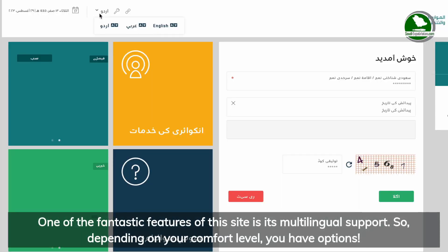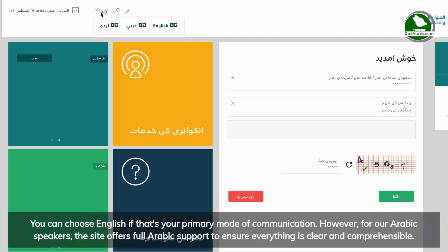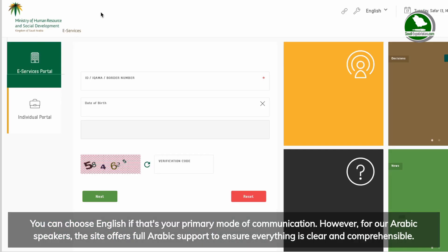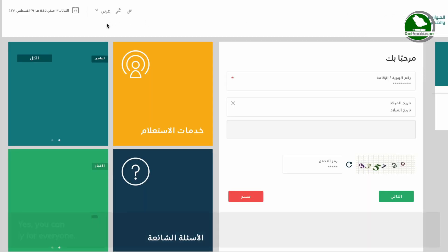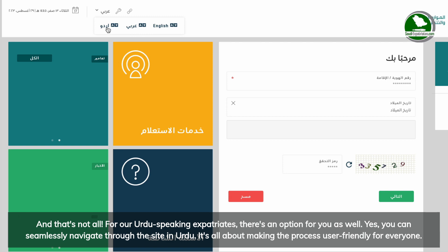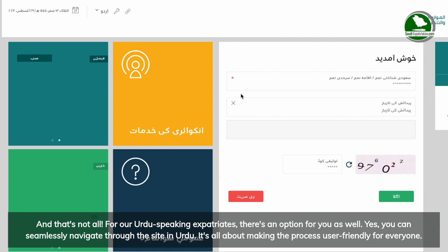One of the fantastic features of this site is its multilingual support. Depending on your comfort level, you have options. You can choose English if that's your primary mode of communication. For our Arabic speakers, the site offers full Arabic support. And for our Urdu-speaking expatriates, you can seamlessly navigate through the site in Urdu as well.